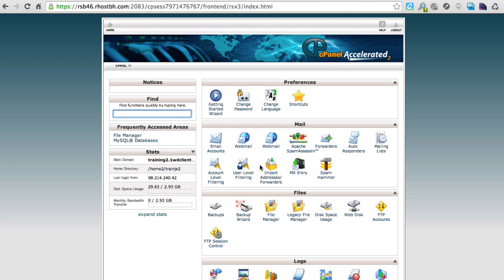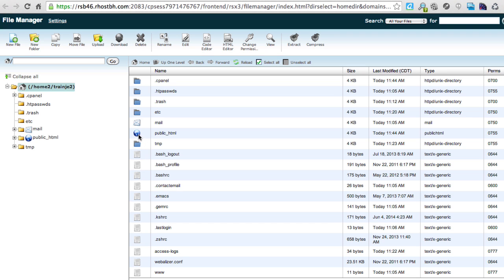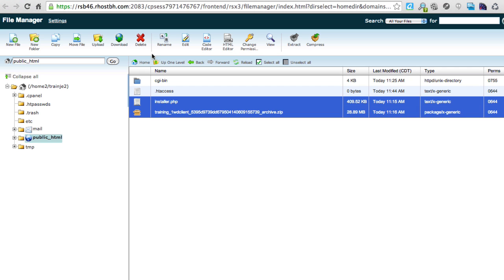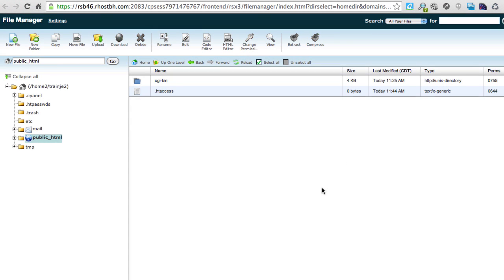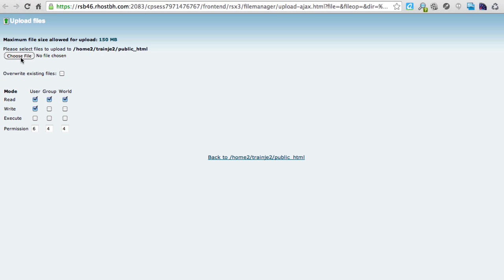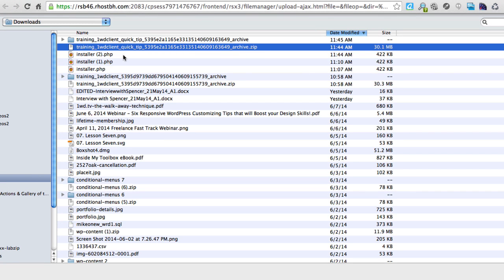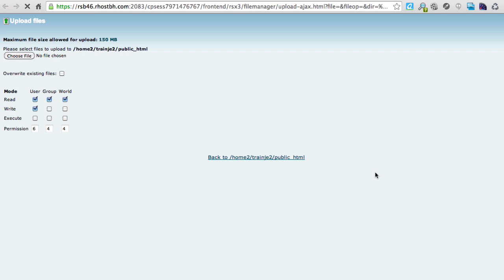I go back to cPanel, go to Home, and use the built-in File Manager. I open that in the root and go to public_html. From my other experiments I've already got files in there, so I'll delete those two and upload the two new ones I just created. I click the Upload button, choose files, and I'll take the installer — note it only allows one file at a time, so I'll upload the archive first, which is 30 megabytes.